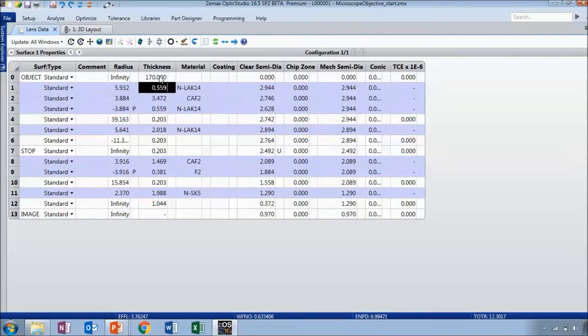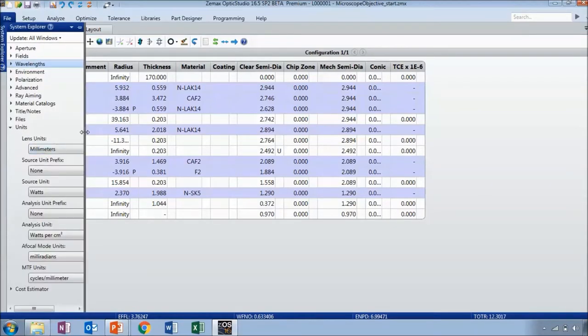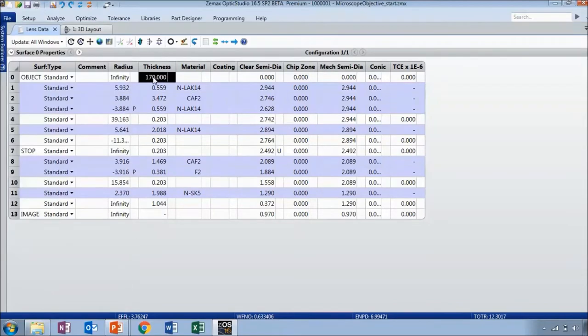I know that this is in millimeters because if I look in the system explorer under the unit section, my units are in millimeters. I also need to change the field settings, wavelength settings, and the system aperture settings because I need to define a bit of system aperture margin.